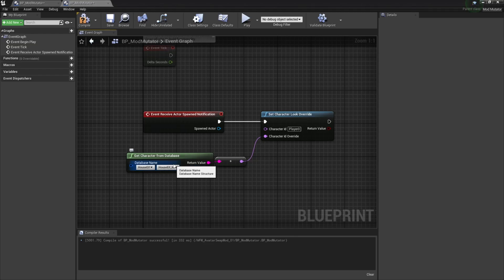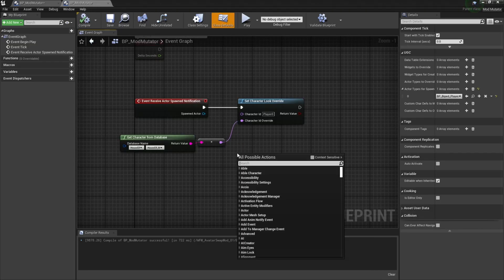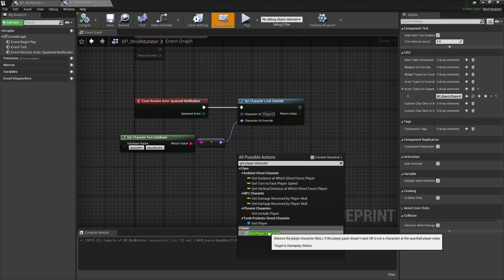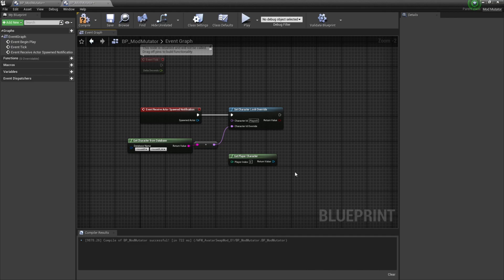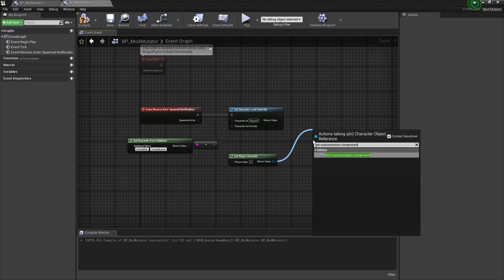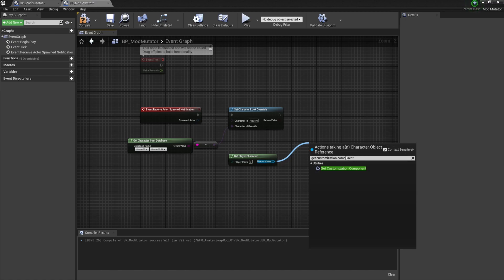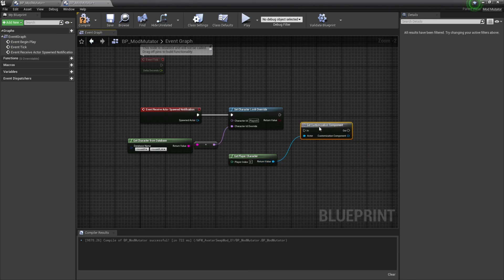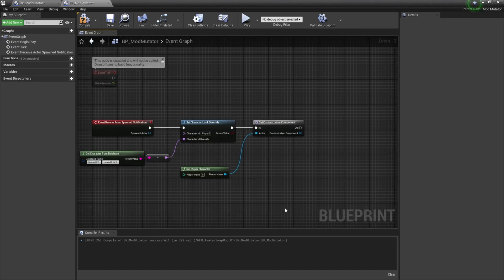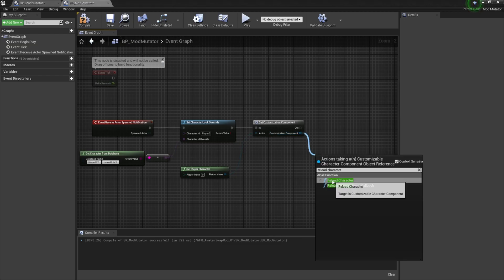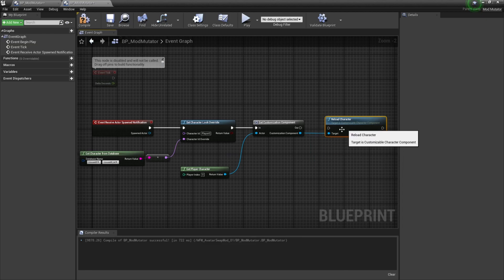Now that we've set the character to look like house elf underscore M, all we need to do is reload the character so those changes take effect. The first thing I want to do is get a reference to the player character, so I'm going to right click on the event graph, then type in get player character and select this bottom option. Now that we have a reference to the player character, we're going to want to get its customization component, so we're going to drag off this return value, then type in get customization component and select this first option. If you still have context sensitive disabled, I'd recommend re-enabling it so you only get results that are relevant to what you're trying to do. I'm going to move this get customization component node up and then connect it to the execute pin for this set character look override node. Now all that's left to do is reload our character, so I'm going to drag off this customization component pin, then type in reload character and select this first option. Then I'm going to hook up the execute pins and then compile and save the blueprint.